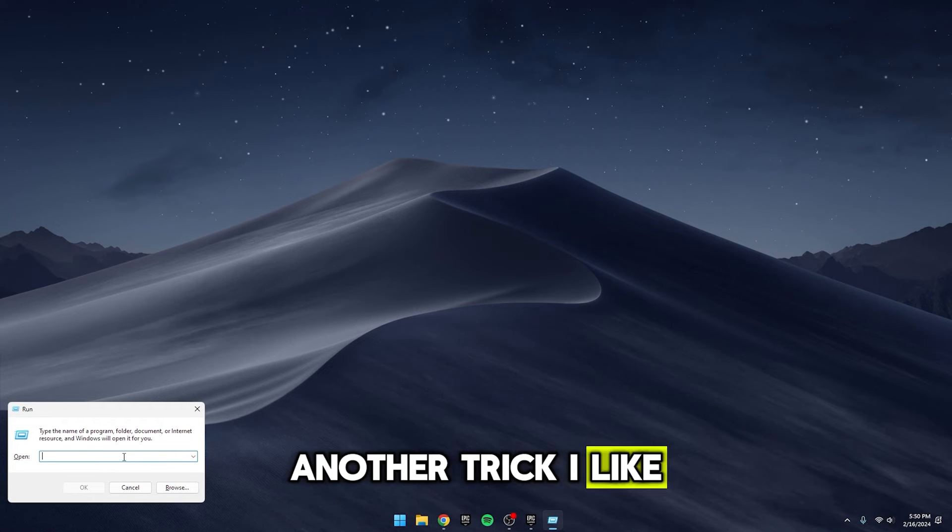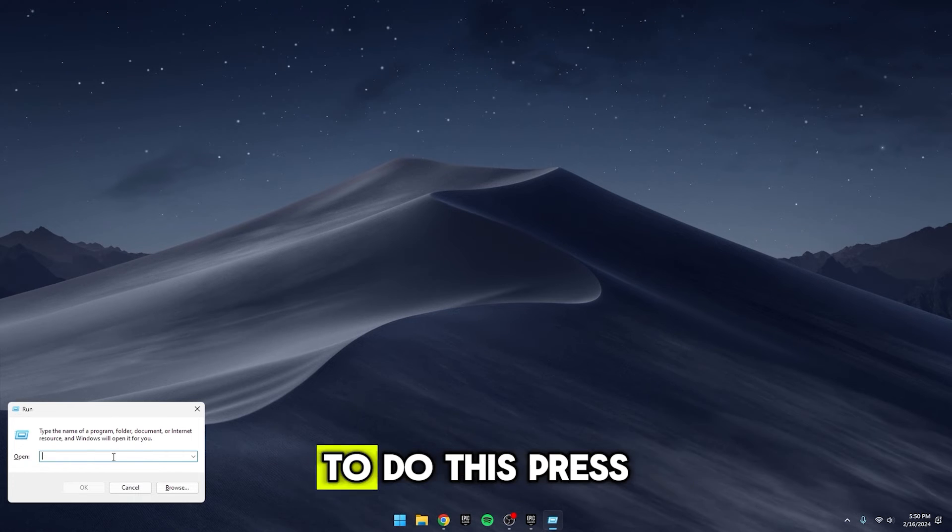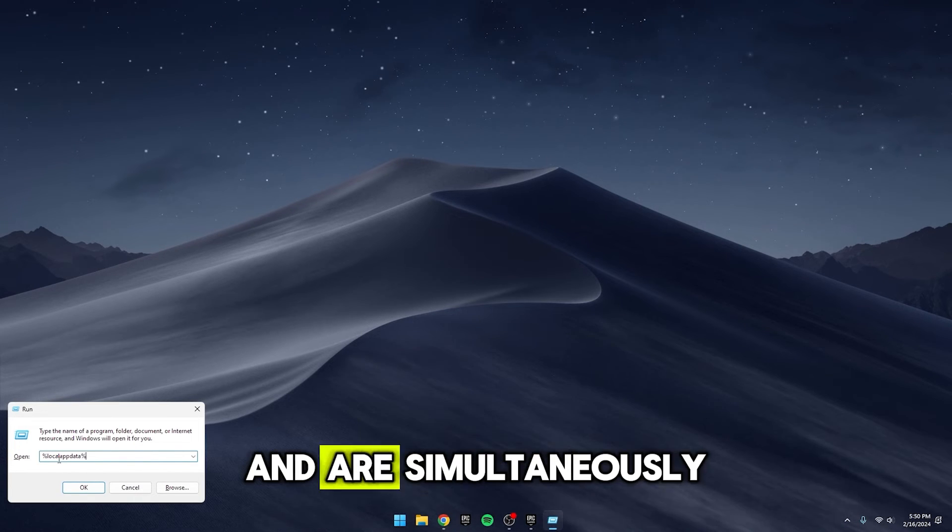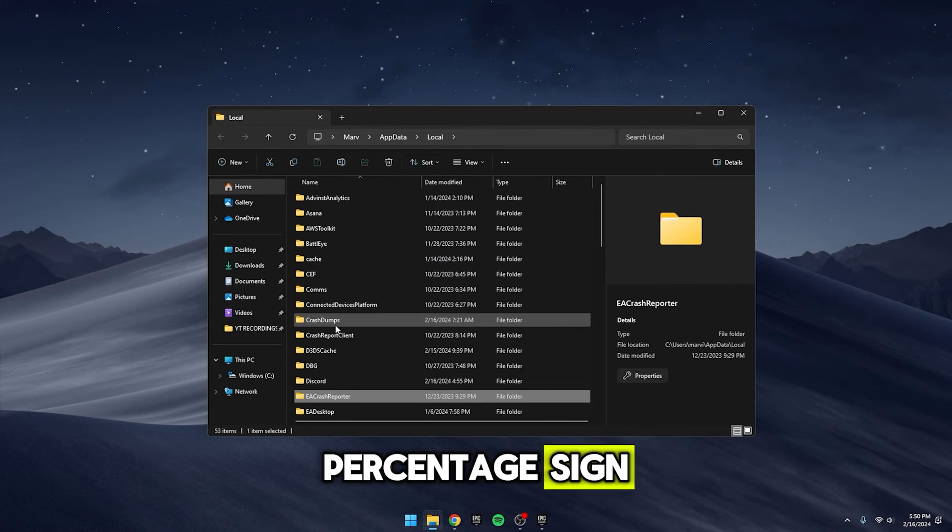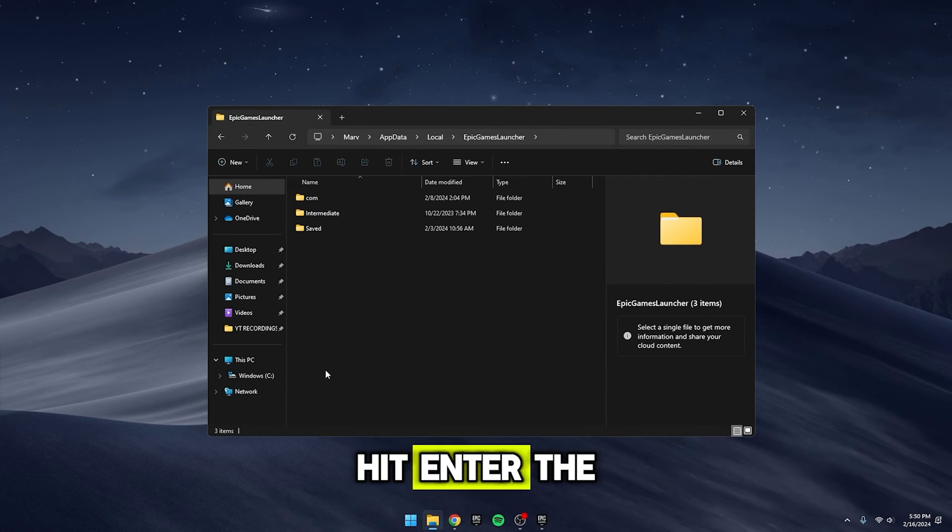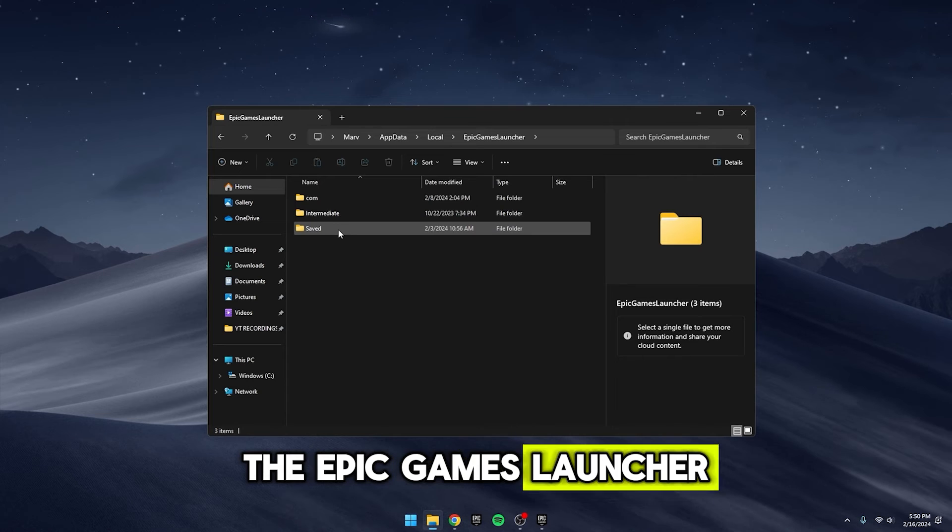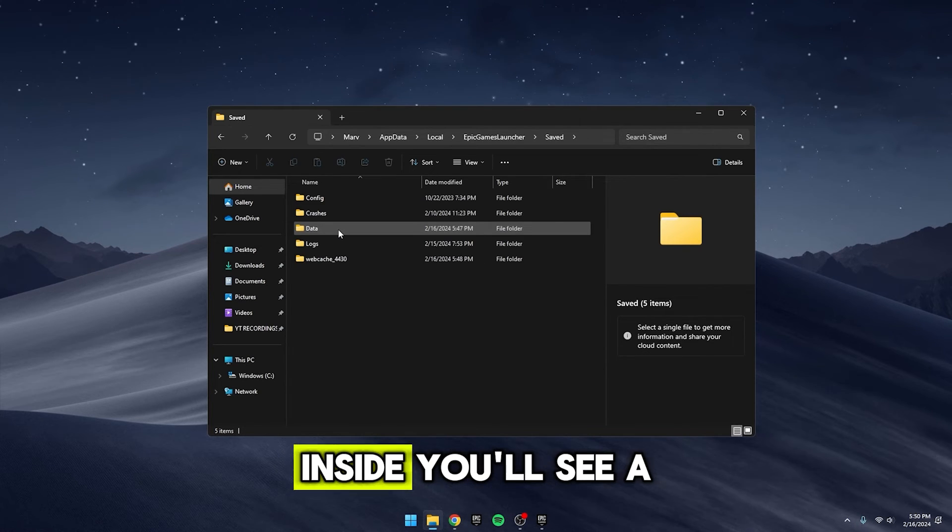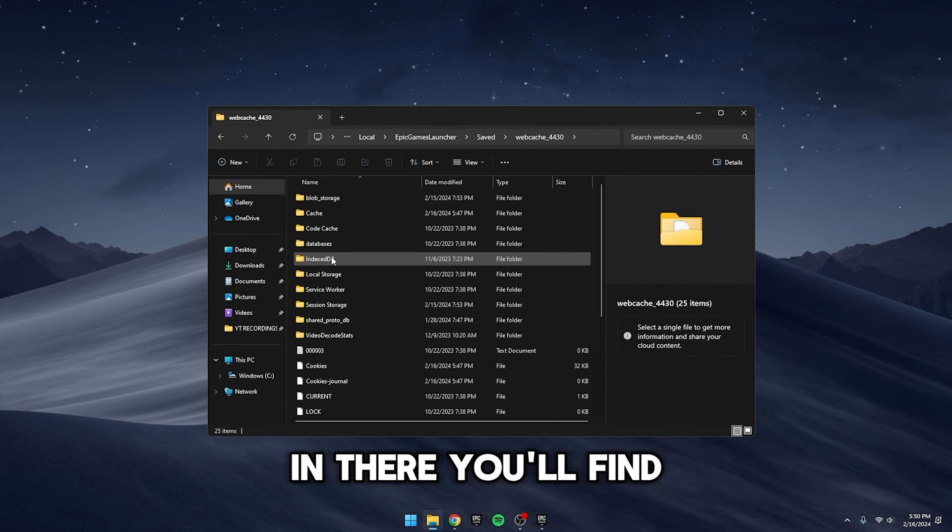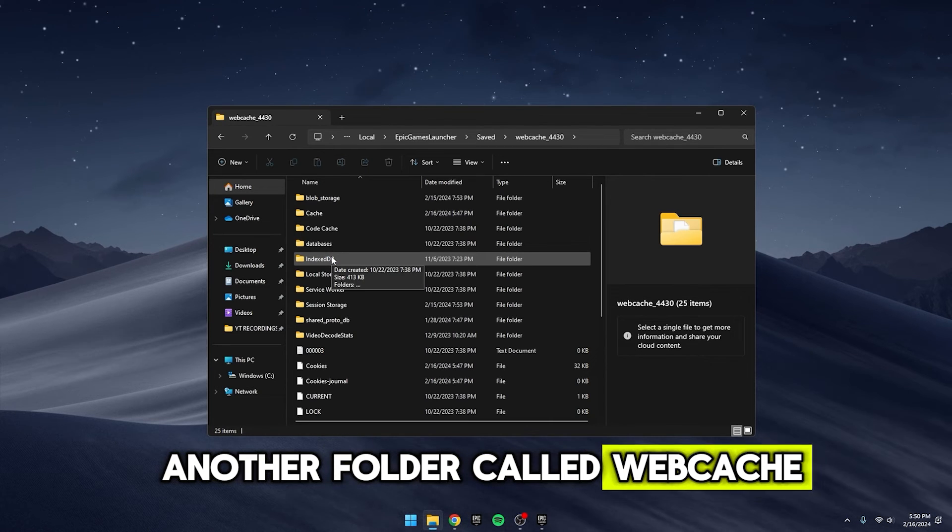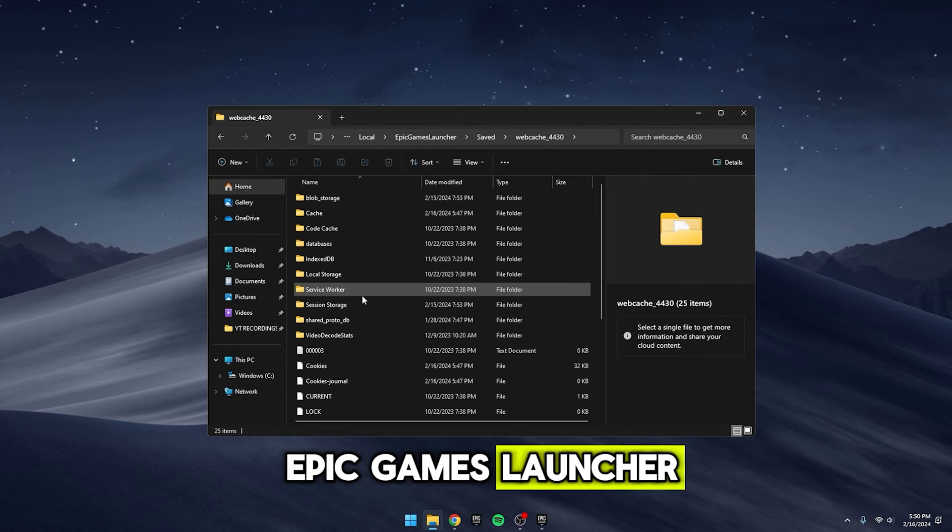Another trick I like to try out is clearing the cache of the Epic Games Launcher. To do this, press the Windows key and R simultaneously, then type in %localappdata%, hit enter, then navigate to the Epic Games Launcher folder by pressing E until you find it. Inside, you'll see a folder named Saved. In there, you'll find another folder called Web Cache. This folder contains the cache of the Epic Games Launcher.